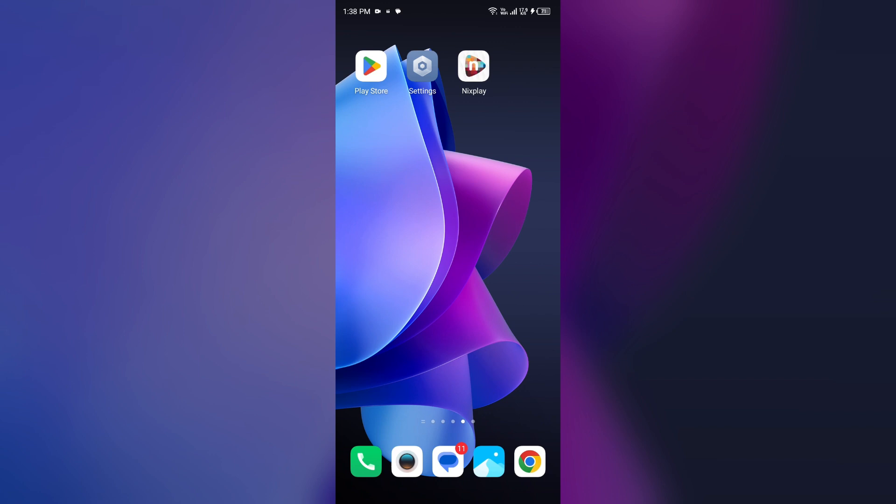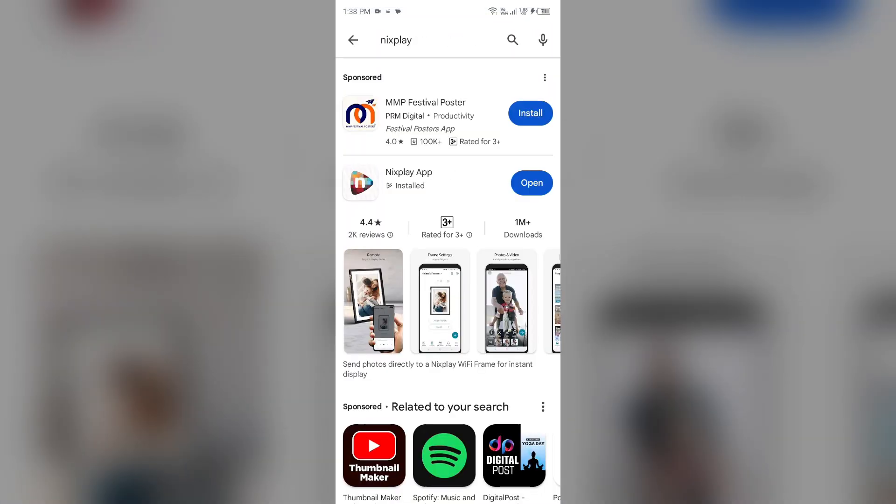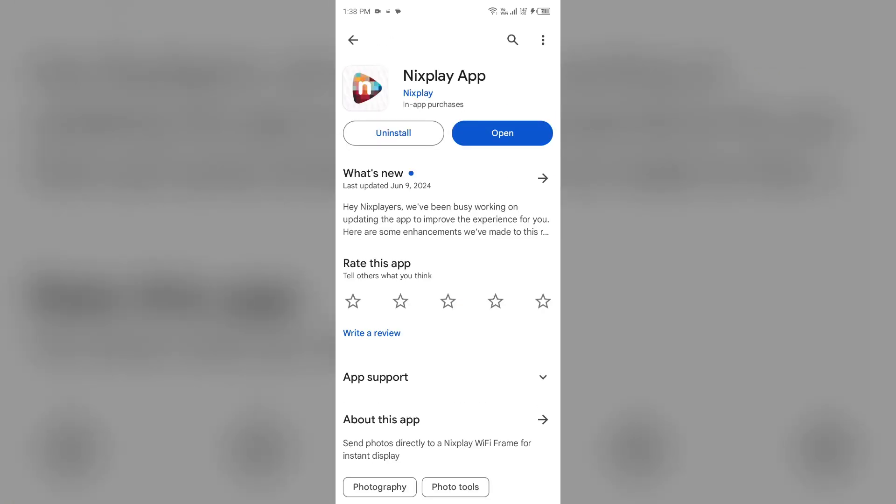To do this, head to the Play Store and search for Nixplay app. After that, select the app. If an update is available, you will see an update button next to the app. Tap on it to update the app to the latest version. Once updated, launch the app again.